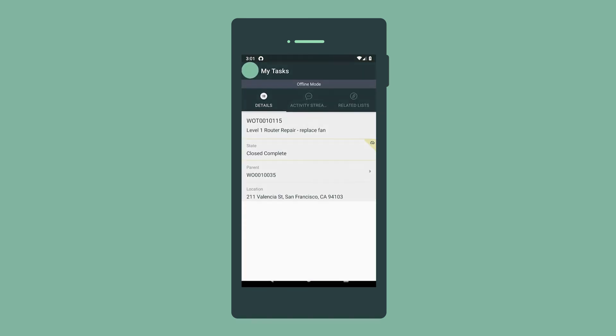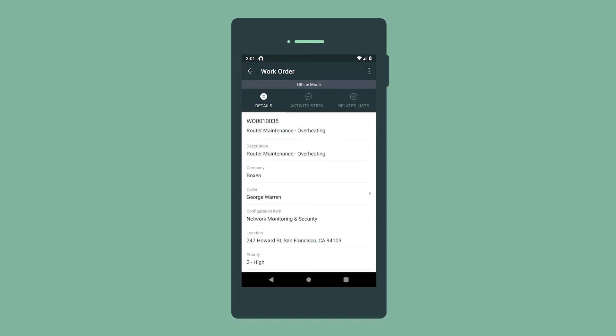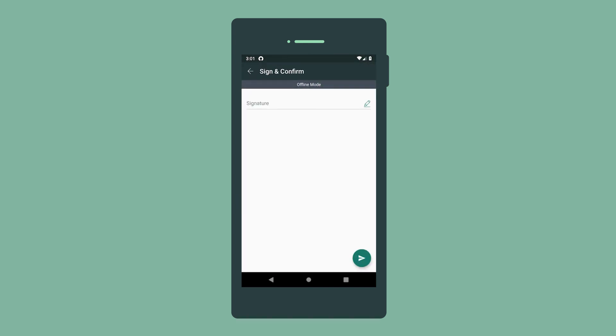Now we open the parent work order so we can capture our customer's signature to confirm that the job is complete.